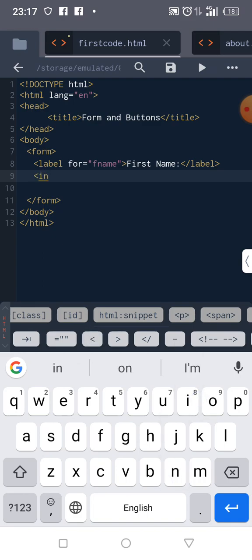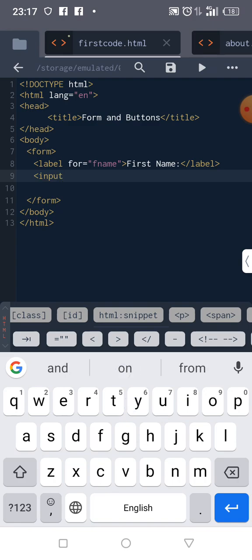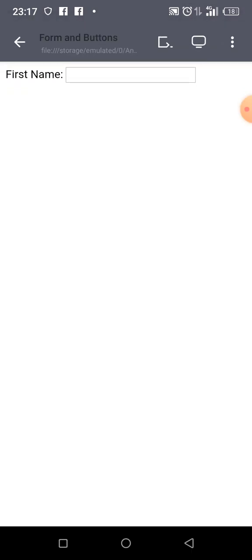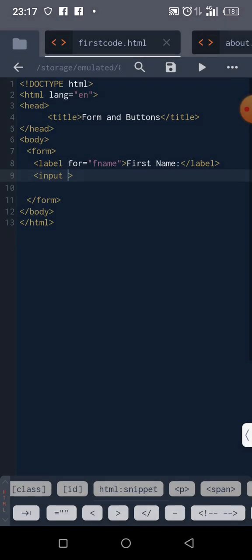After label, we're going to have what you call input. And that is where we are going to write our information. So this is what the input is all about.